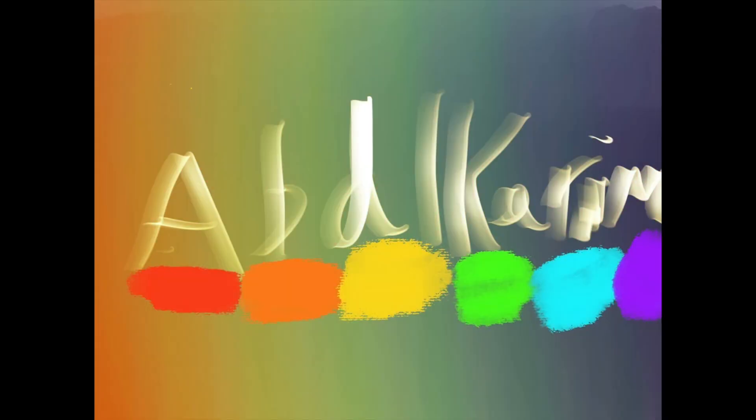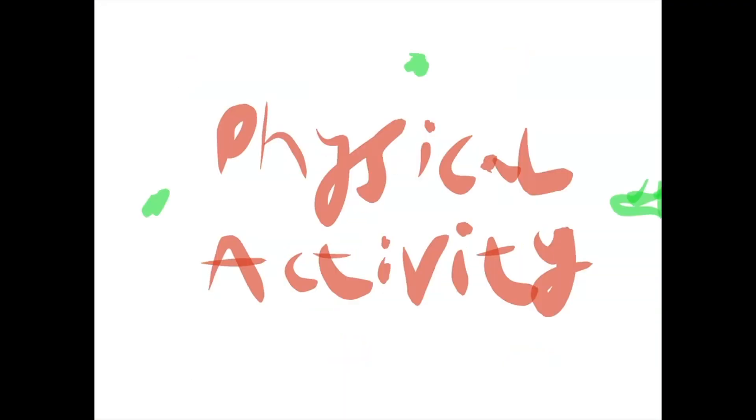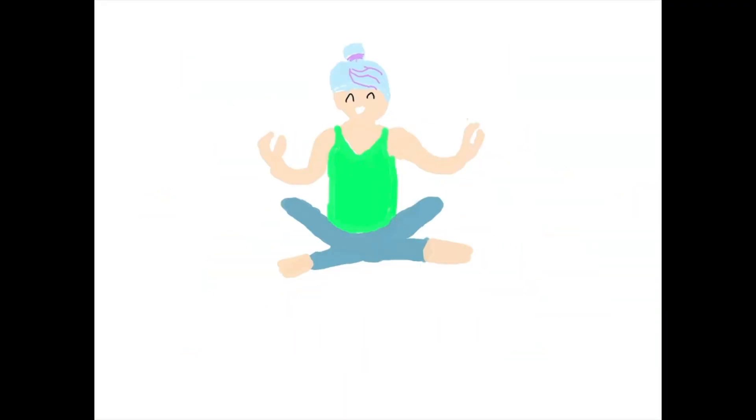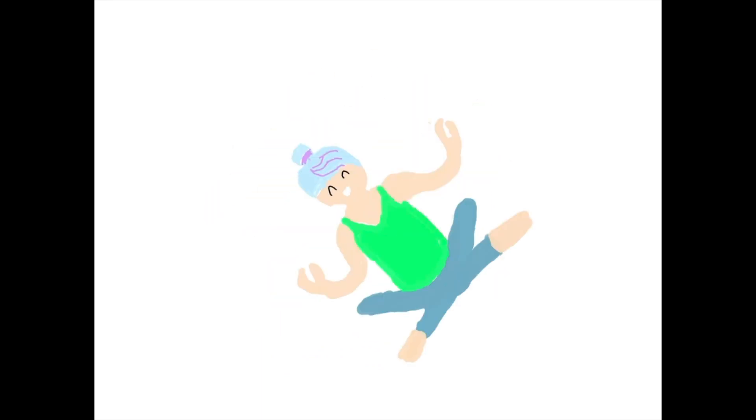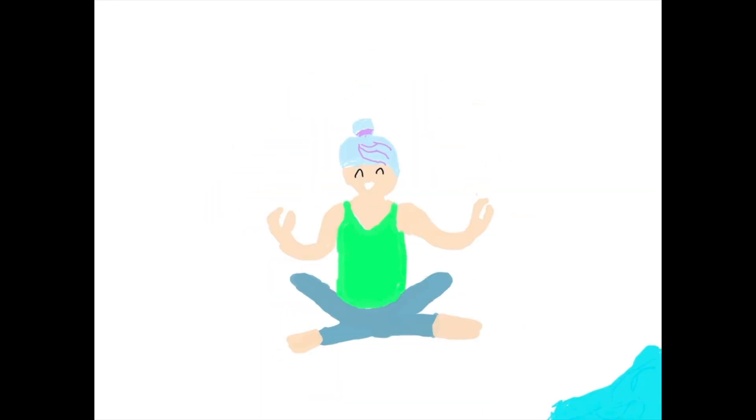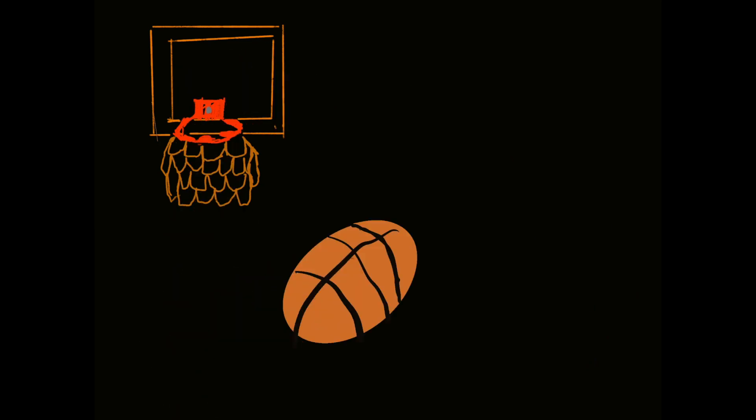Hello, my name is Abdukarim. Number 5, physical activities. Physical activities can contain yoga, football, basketball, swimming and running too. These are some great ways to make you feel better.